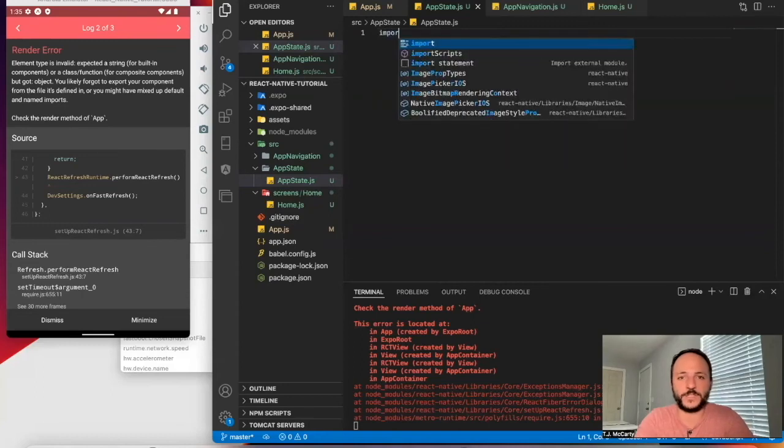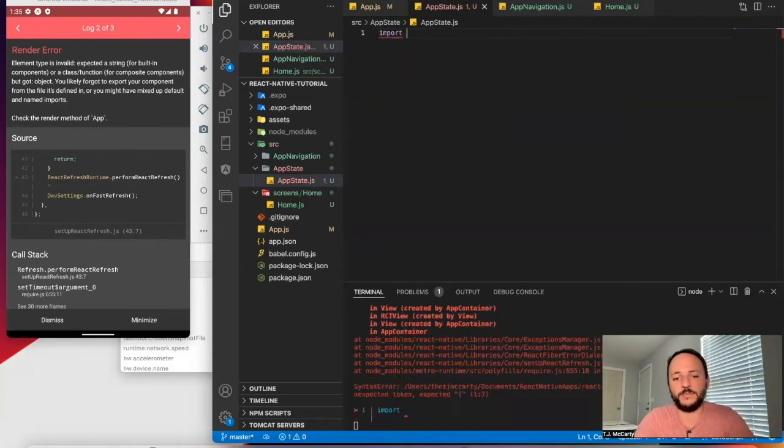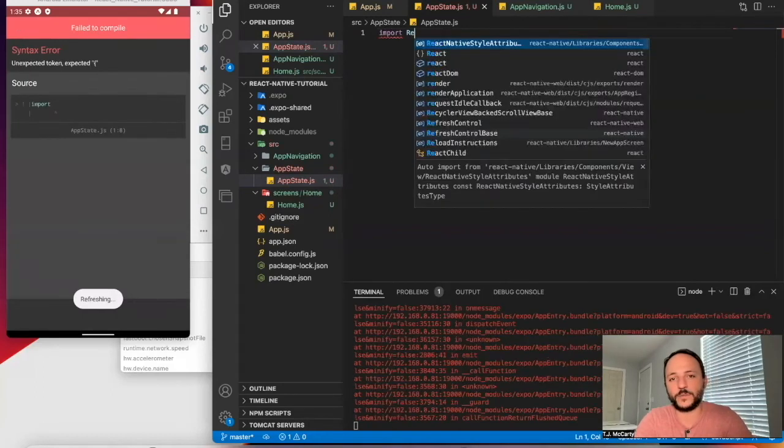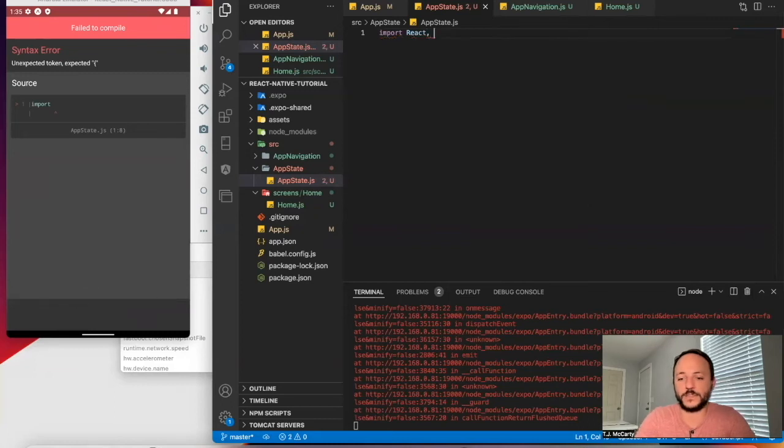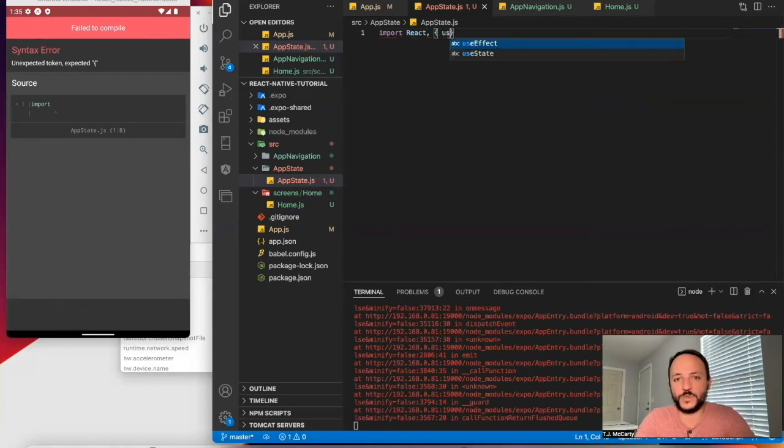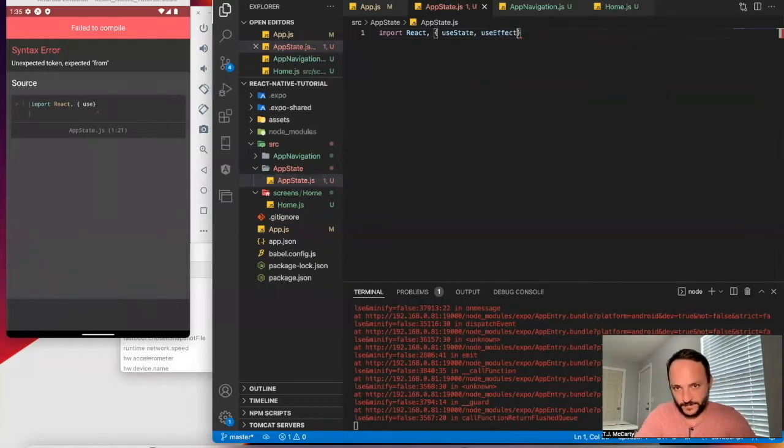So first things first, we want to import React and useState again, because we're going to use a hook function for this.